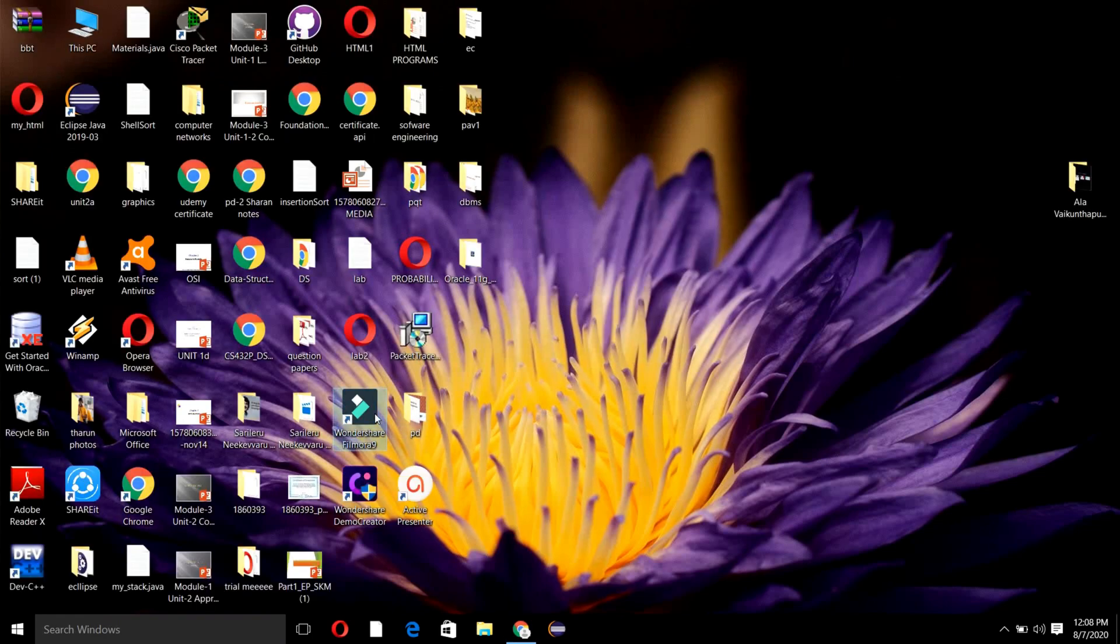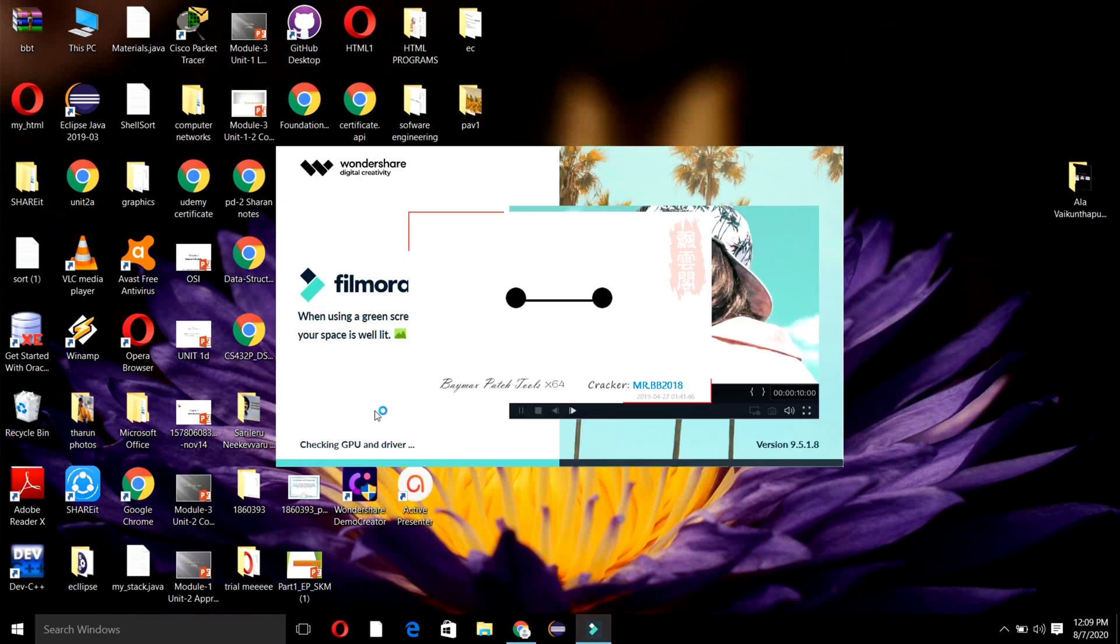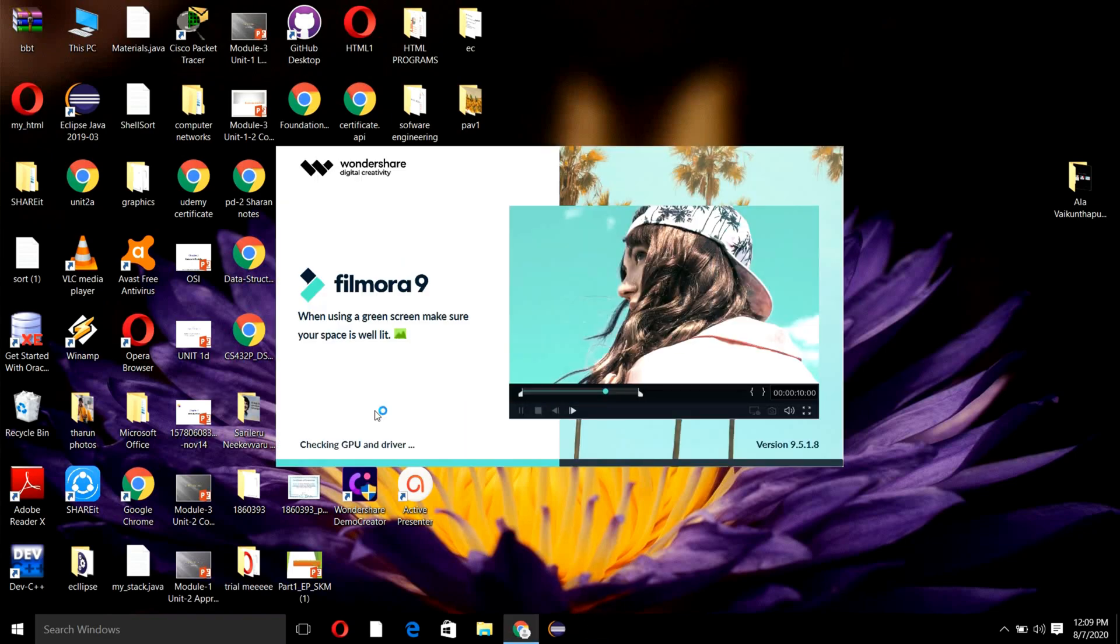Then launch Wondershare Filmora 9. You can see the same thing that's happening if you have tried downloading it before.